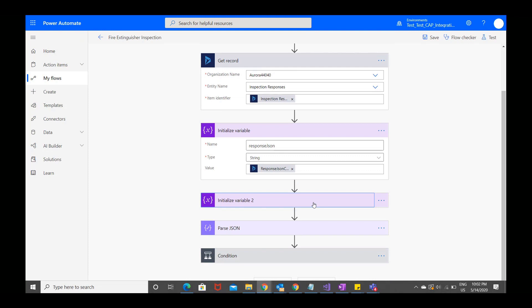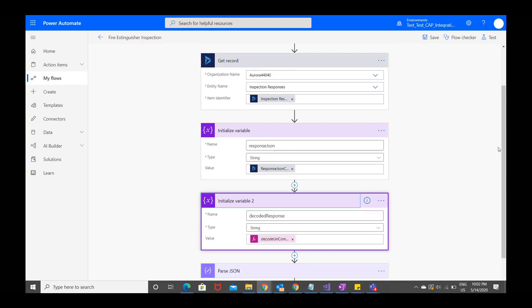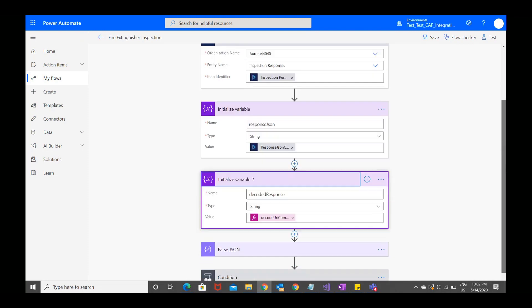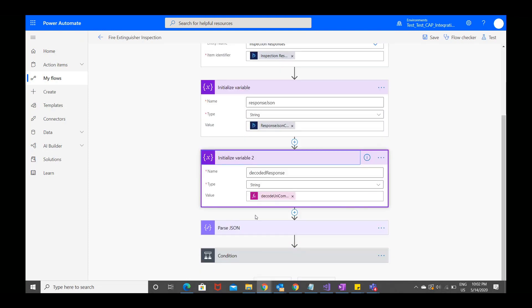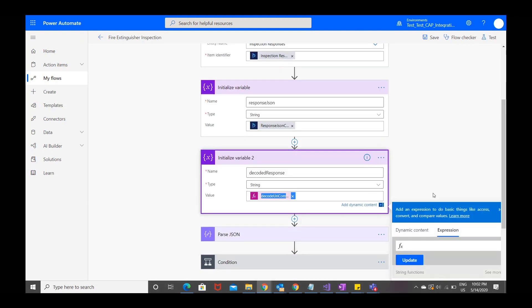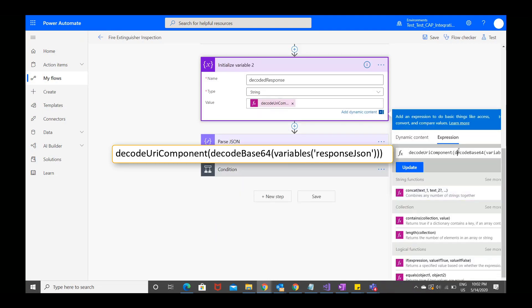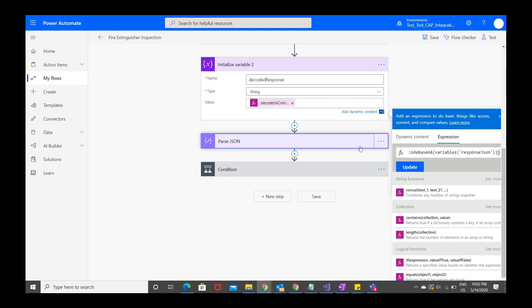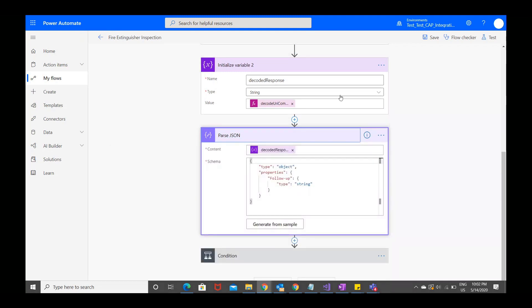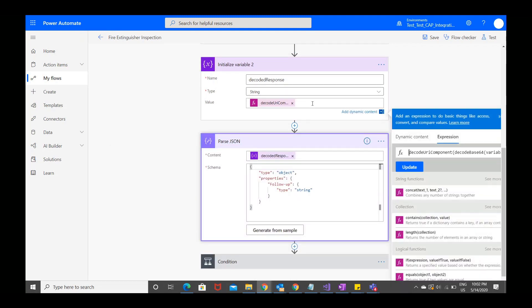The next step is to decode the JSON that holds the inspection responses. Again, choose the initialize variable action, assign a name, and choose string as the type. This time, enter the following function. Note that the variable is defined as the name of the first variable that you just initialized, which in our example was response JSON. It was one word, and it's case sensitive.